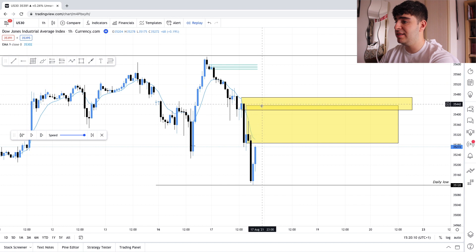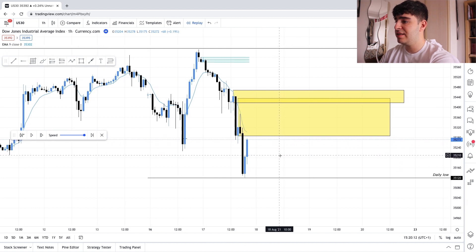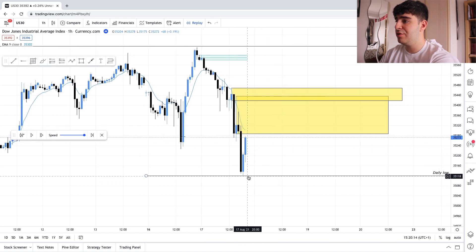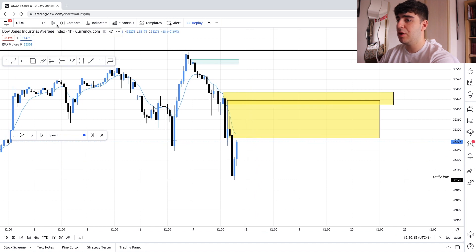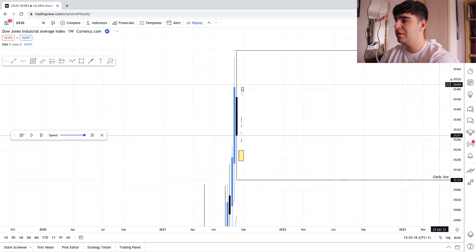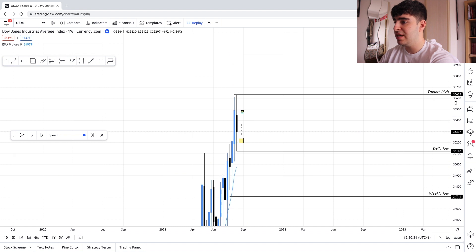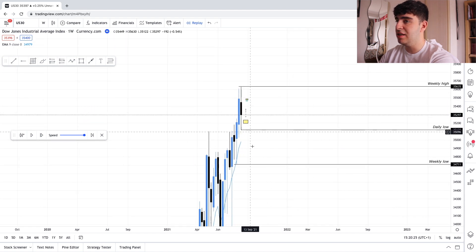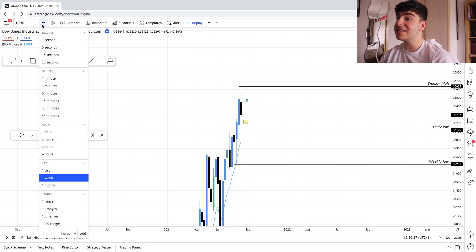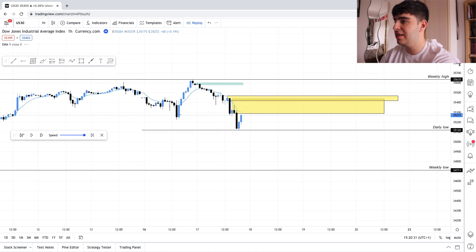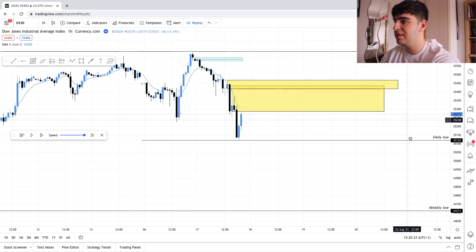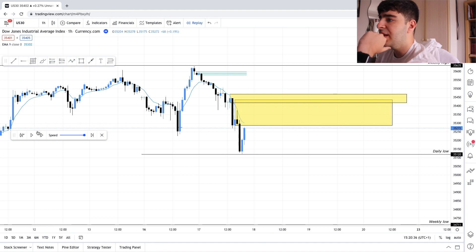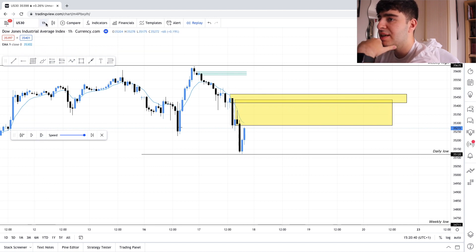These two areas are valid order blocks. Now it's about looking at the price action when we get into these zones. You can see we've hit the area we've marked out. What I'm looking to do is target the weekly low — so I'm looking to take my trades and have my take profit at the weekly low. That's ideally what you want, though of course you don't always get that.